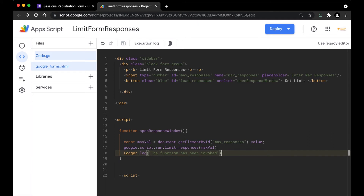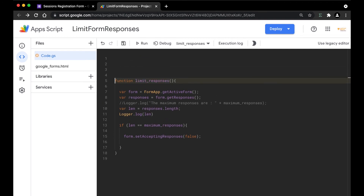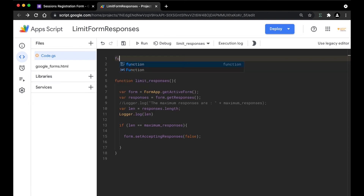We are done with the HTML code. Now the next thing we're going to do is write the Google Apps Script code. We have created the add-on card. Now it's time to write the Google Apps Script code. I'm going to go back to my code.js file — to switch, you just click on the buttons here that say code.js. The next thing we need to do is get the Google Form UI so that we can put in the add-on card.